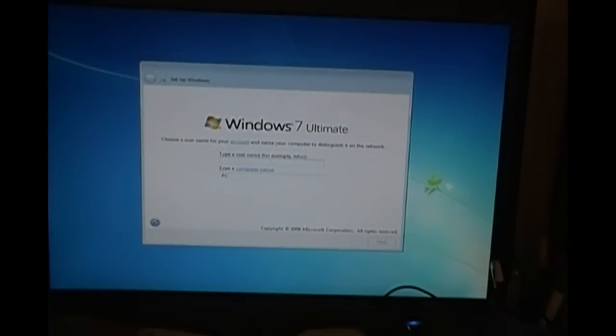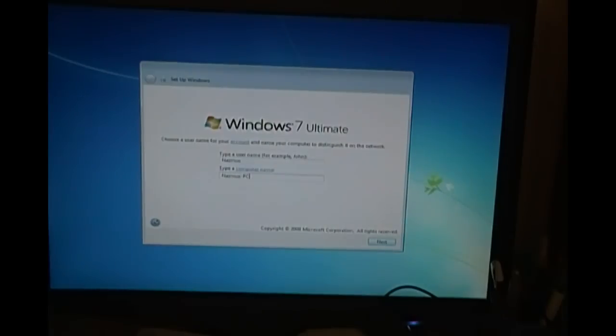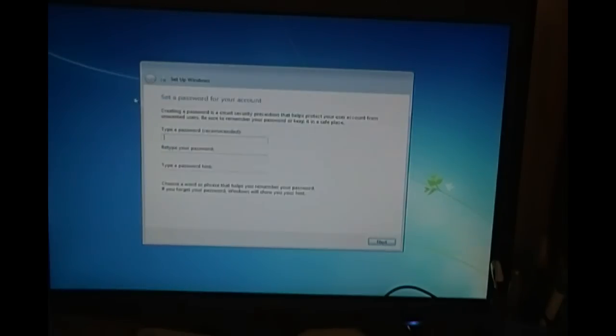There we go. We're going further into the setup. It says type in a user name. I'm going to put Nazmus. Type up a PC. Nazmus PC. Now let's do Rose. I'll just put Rose in. Click Next.